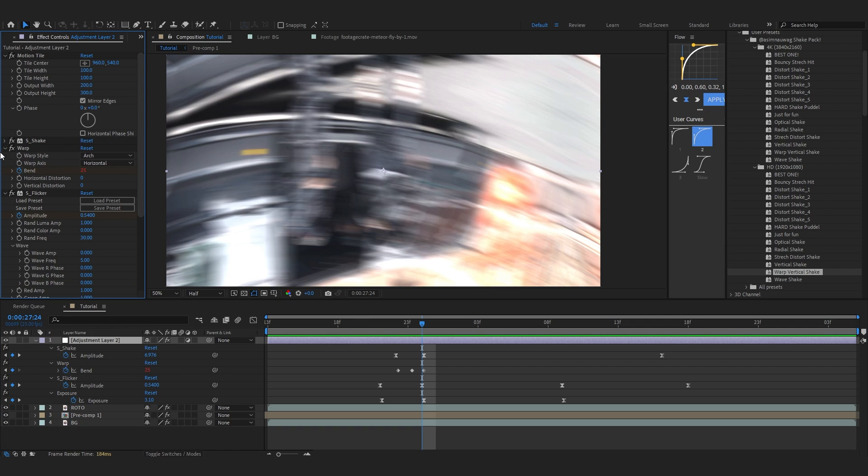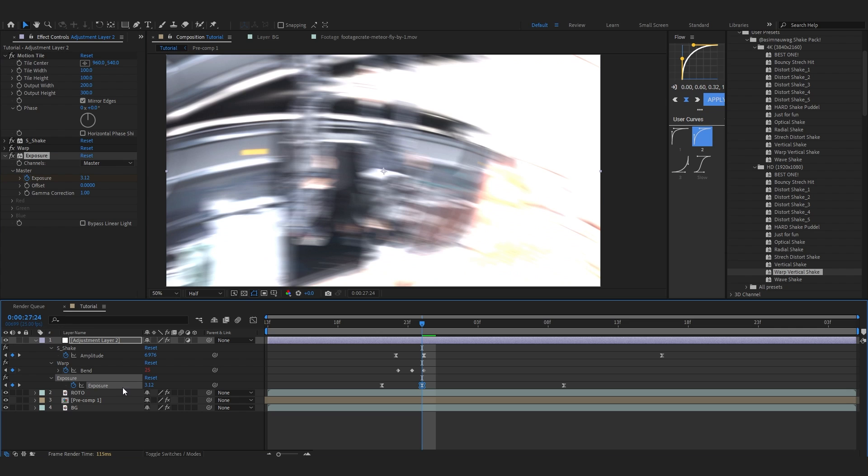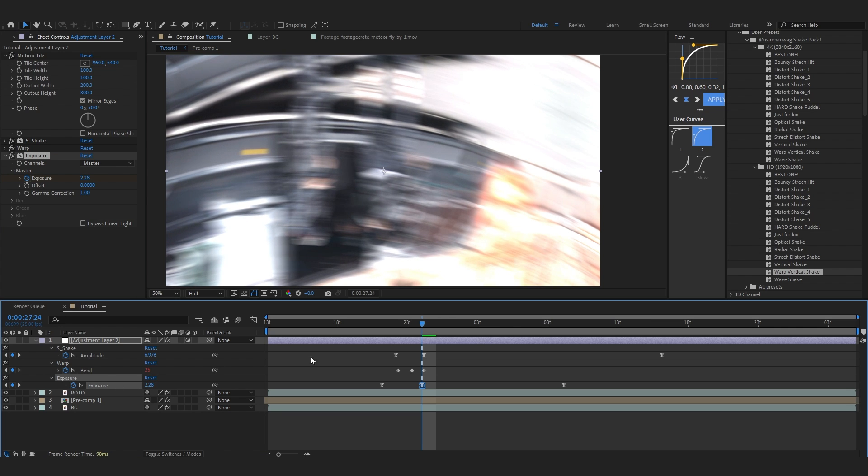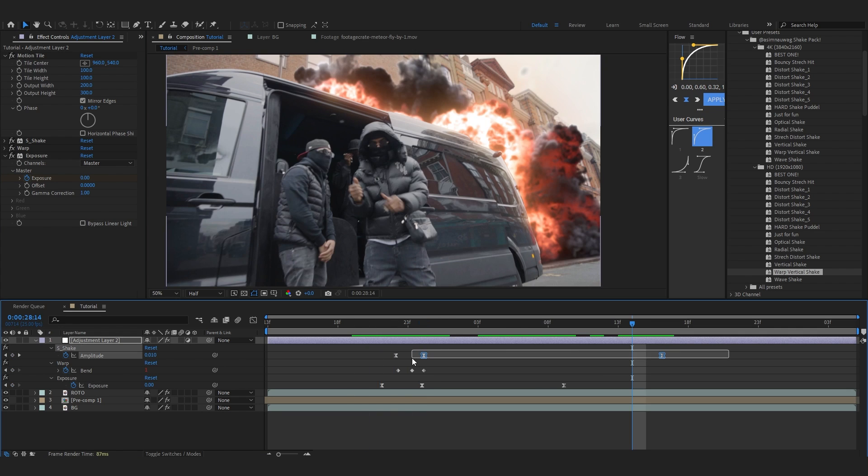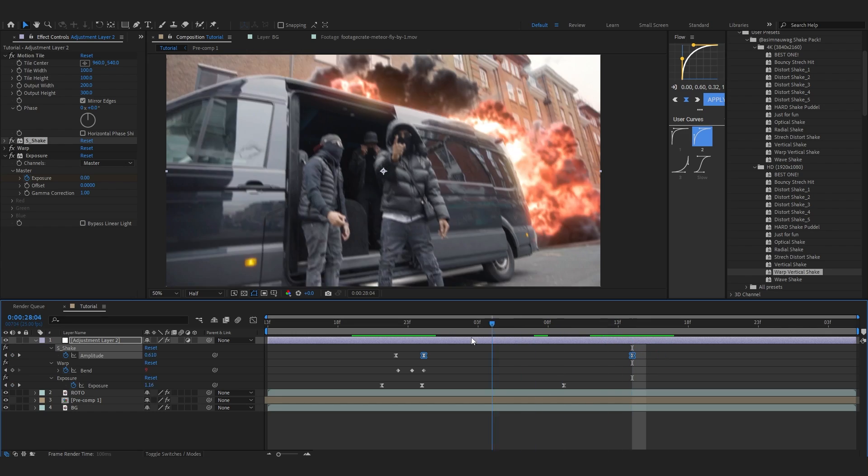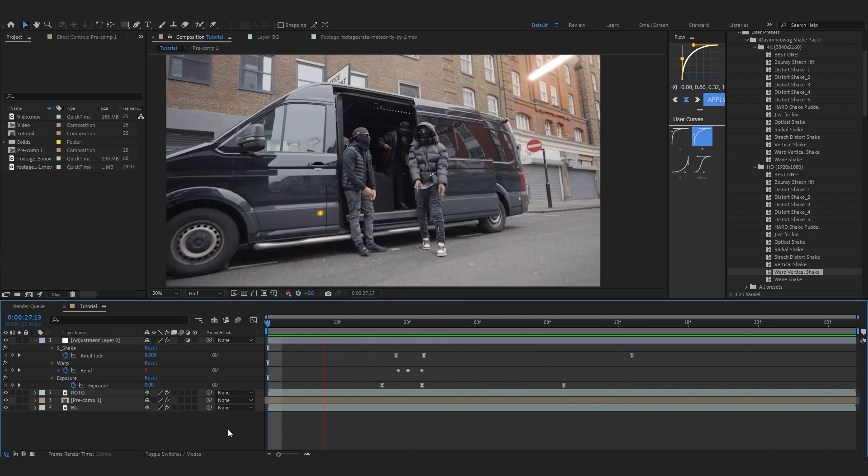I'm going to remove the flicker and lower the exposure because it's too much for my clip. You can also play with the keyframes. After playing around with the shake for a while, I have this dope shake and my results look like this.